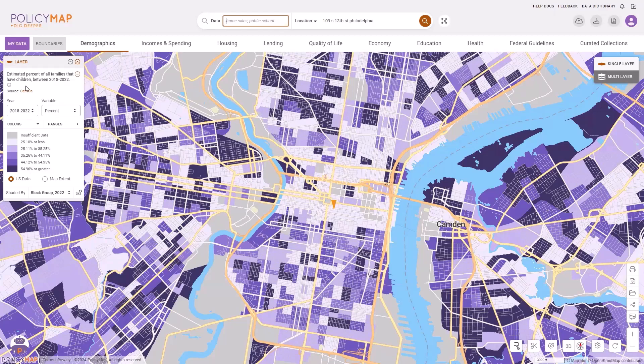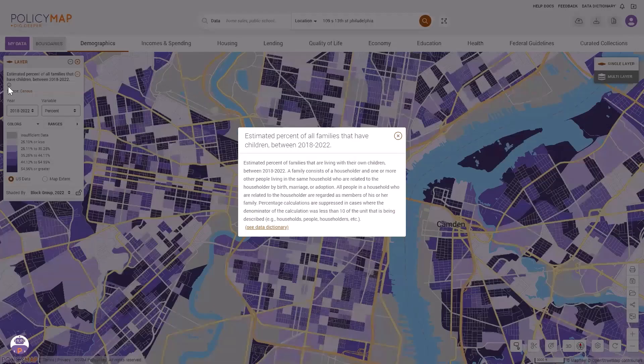For more information on the data layer, click on the eye icon, which will display a description of the data set and provide a link to our data dictionary.